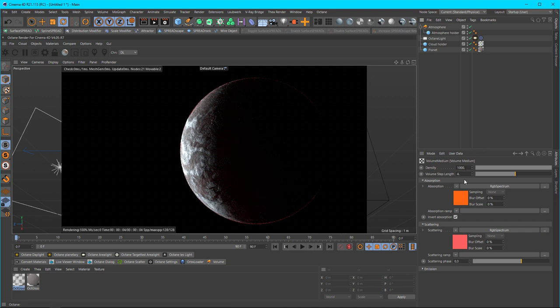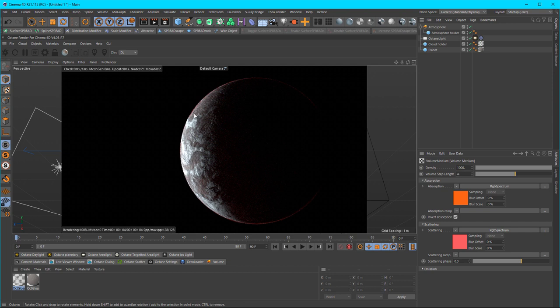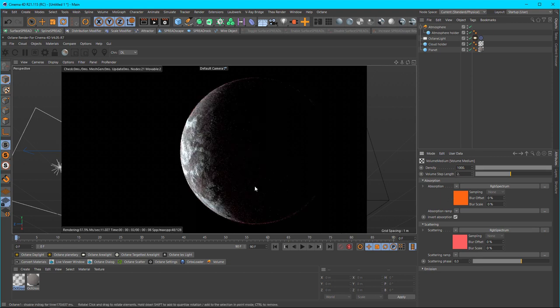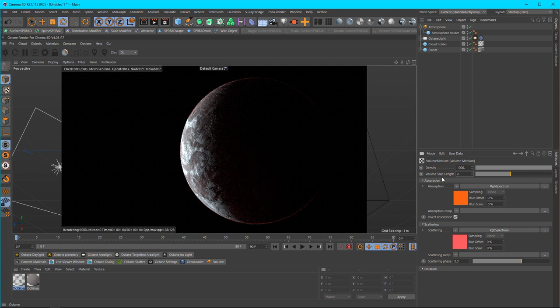And then the density I changed to a thousand just so it's really dense. And then the volume step length is important because if you don't have a good volume step length, if you were to do a close-up shot of this planet, you would see your atmosphere and it would be really jaggy with the voxels. If you want that jagginess to go away, you just lower the step length, just something lower. But be careful, it's just like the voxel size. The lower the value, the harder it will be on your system to calculate, so just be mindful of that.